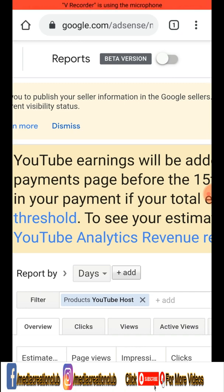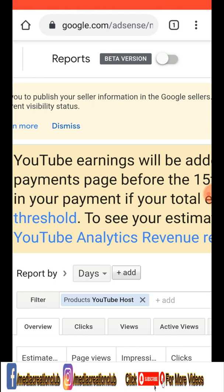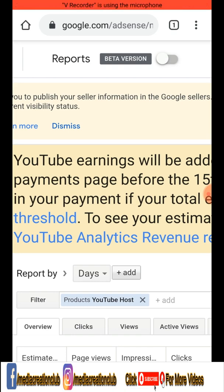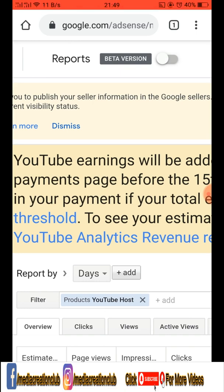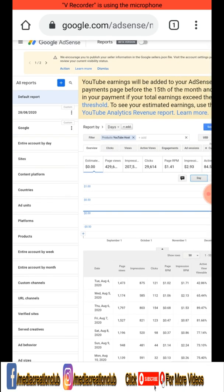The most important thing is the reports — you must turn off the beta version and open the classic version. Some people are forgetting to turn off the beta version and then they are asking in the comments, Instagram messages, and different social media messages about how they cannot find YouTube Host or the product filter. So that is the key: turn off beta and go to classic version to see your earnings correctly.